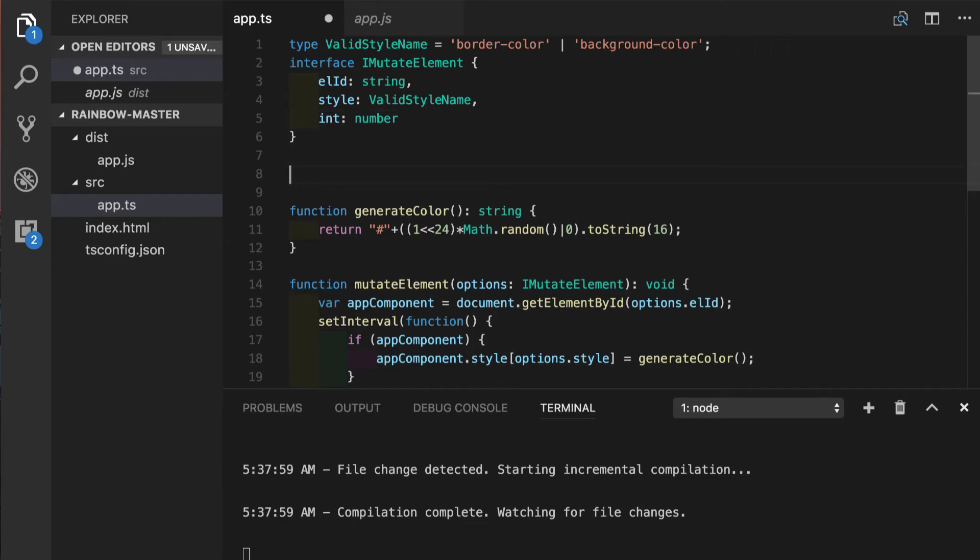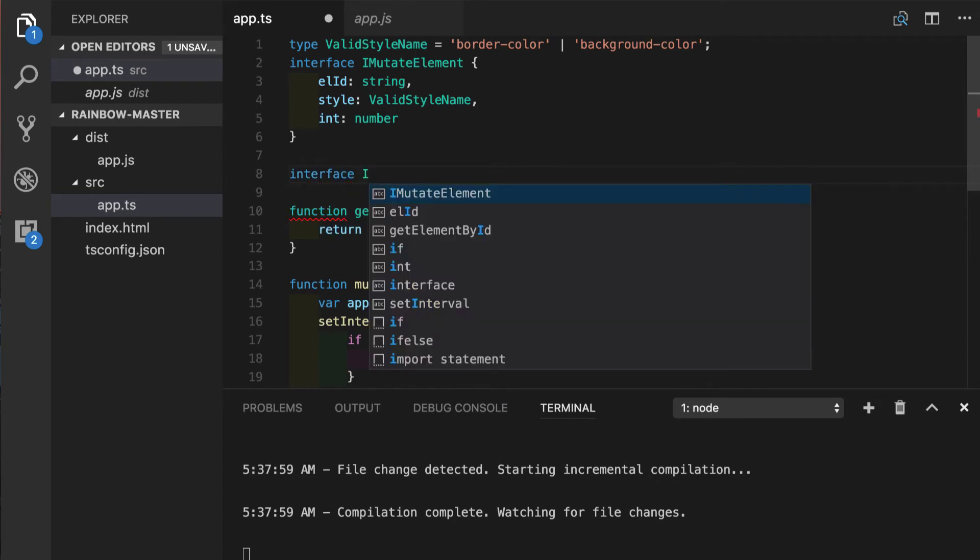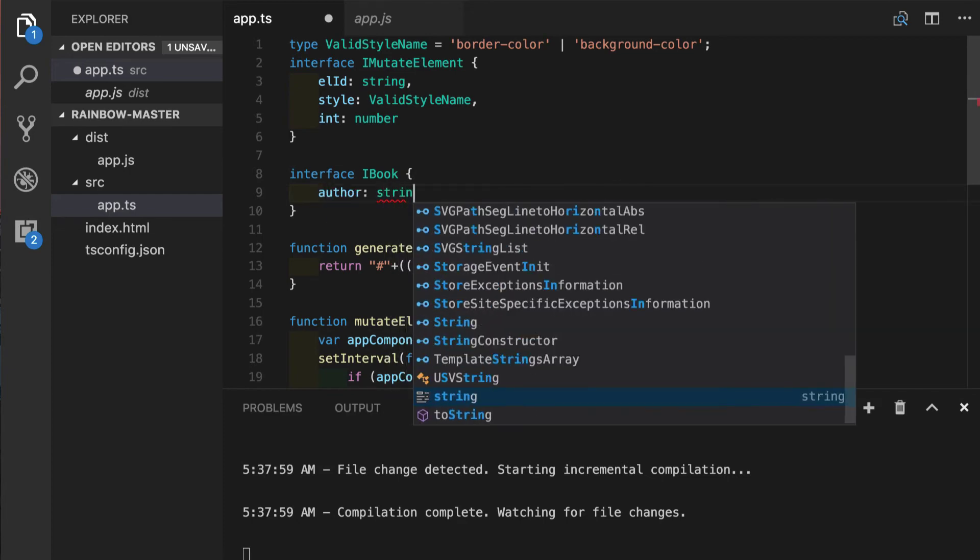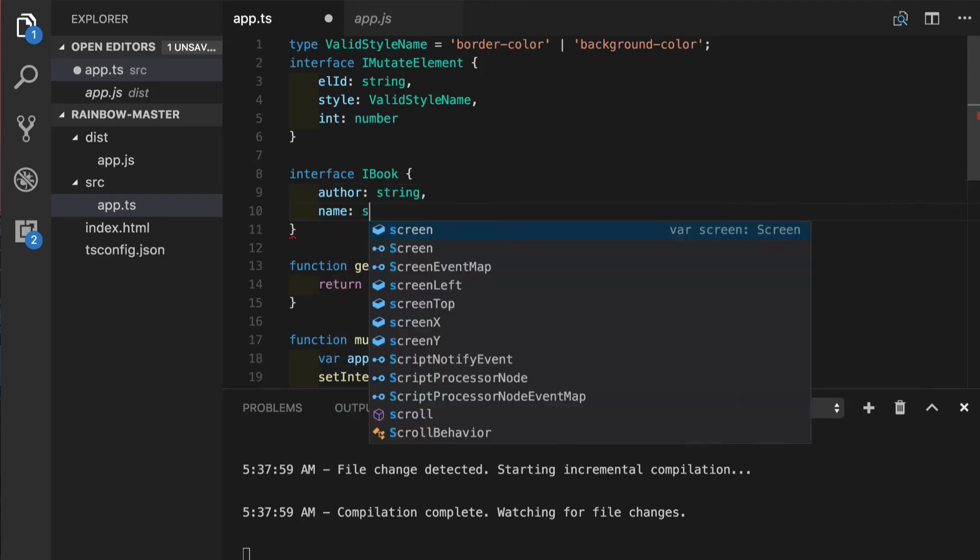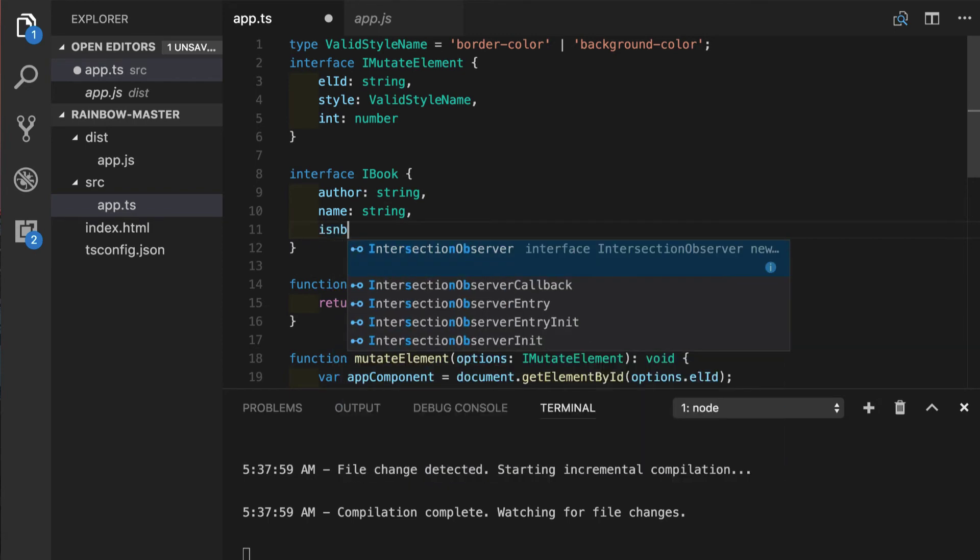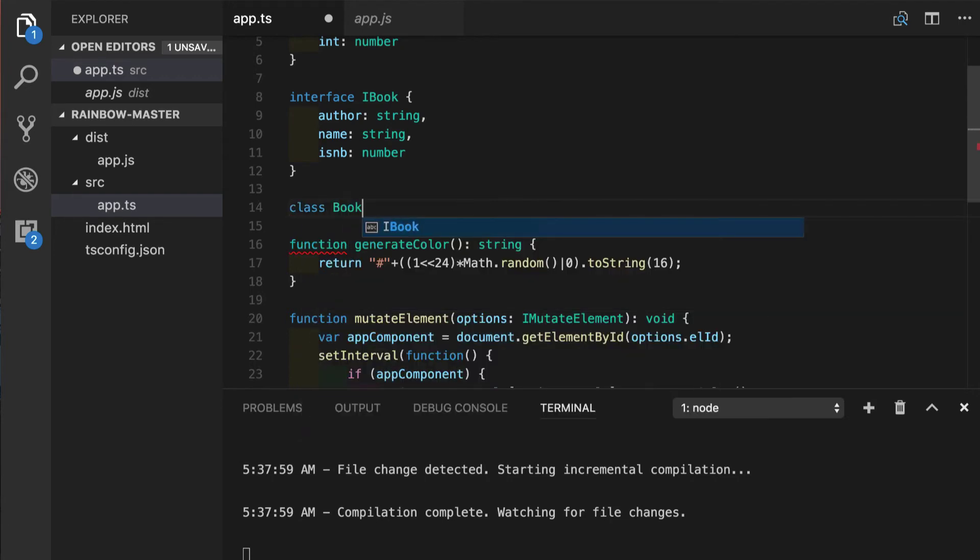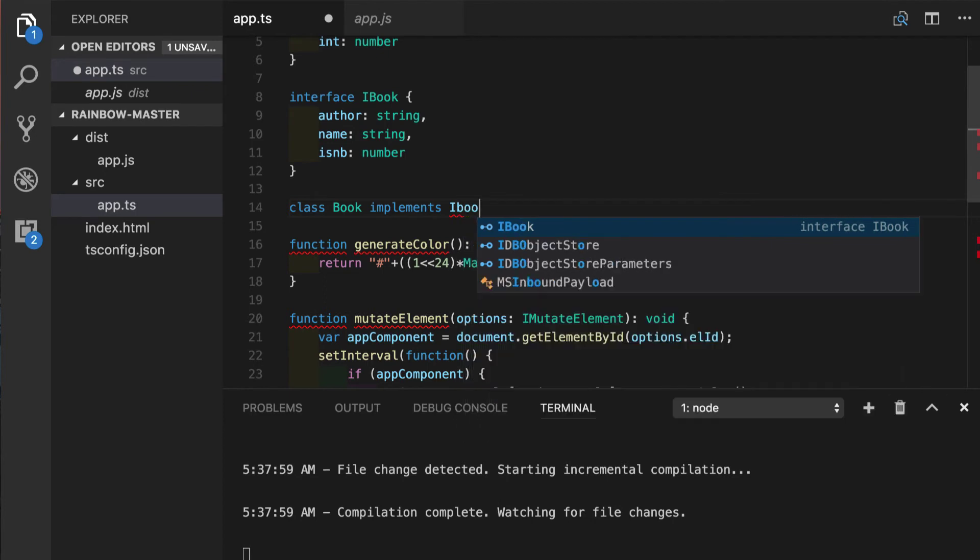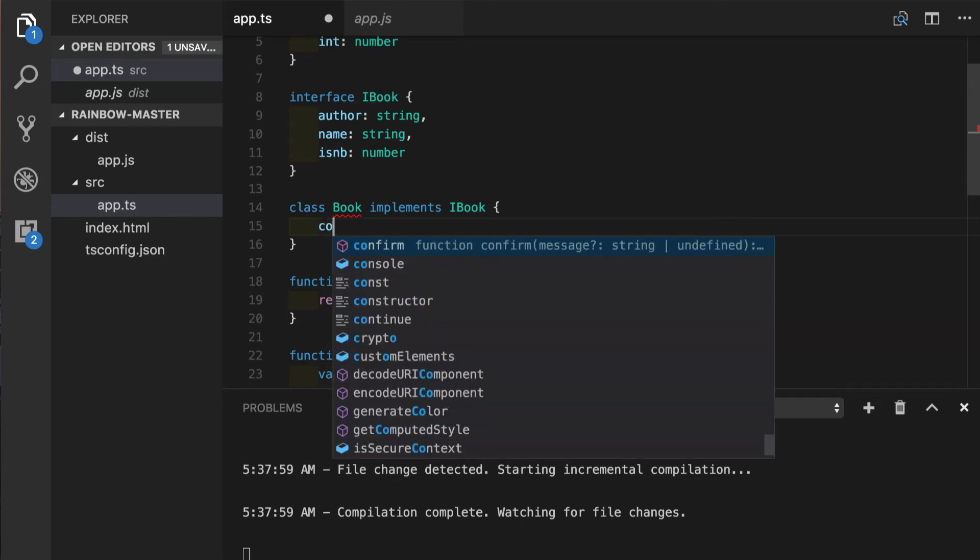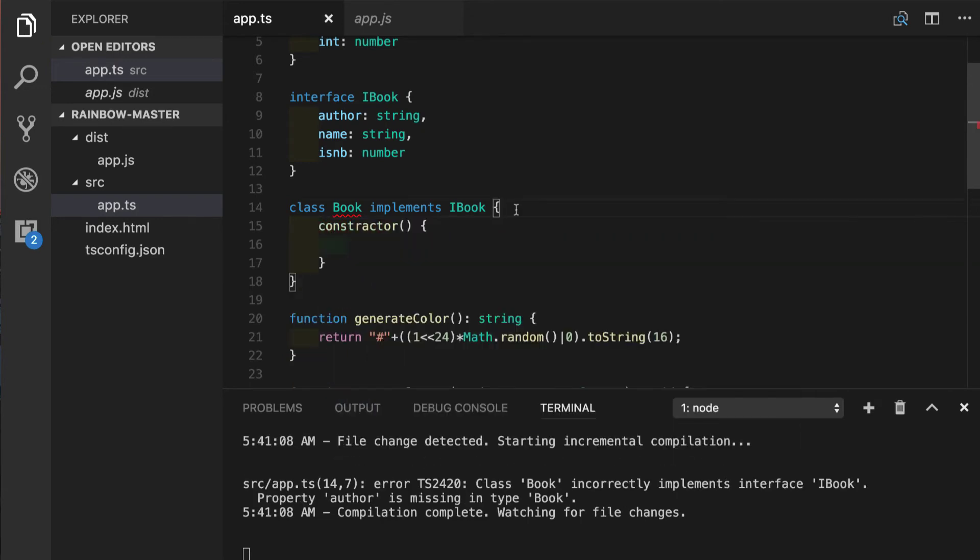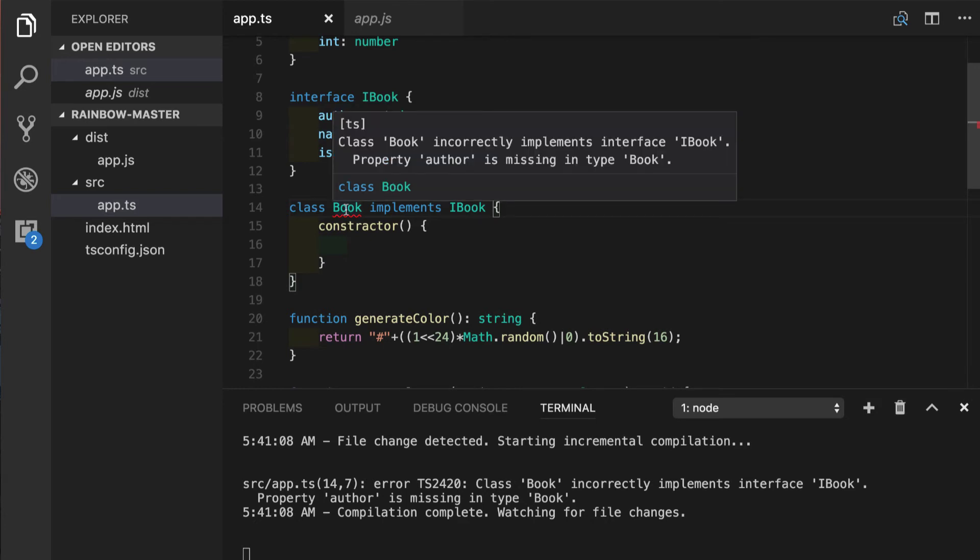We will create interface called iBook. We'll have few properties such as author string, name, and identification number. Now, let's create the actual class called Book. Now, we can use this keyword implements in the name of interface. Our class will have constructor, but right now our class does not have all those three properties that we specified in the interface. That's why we see this error right here saying that class book incorrectly implements interface iBook. And some properties are missing.